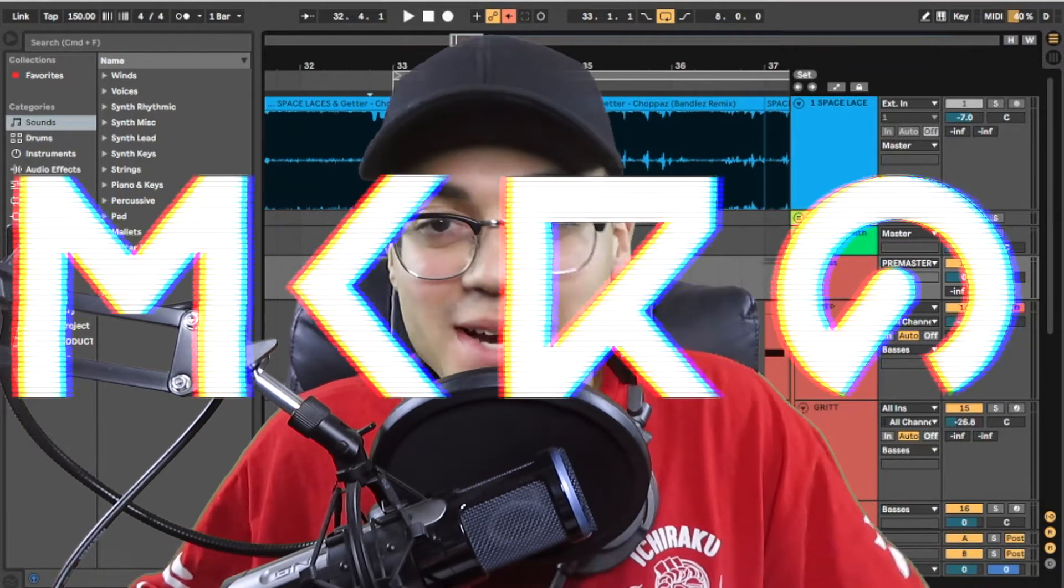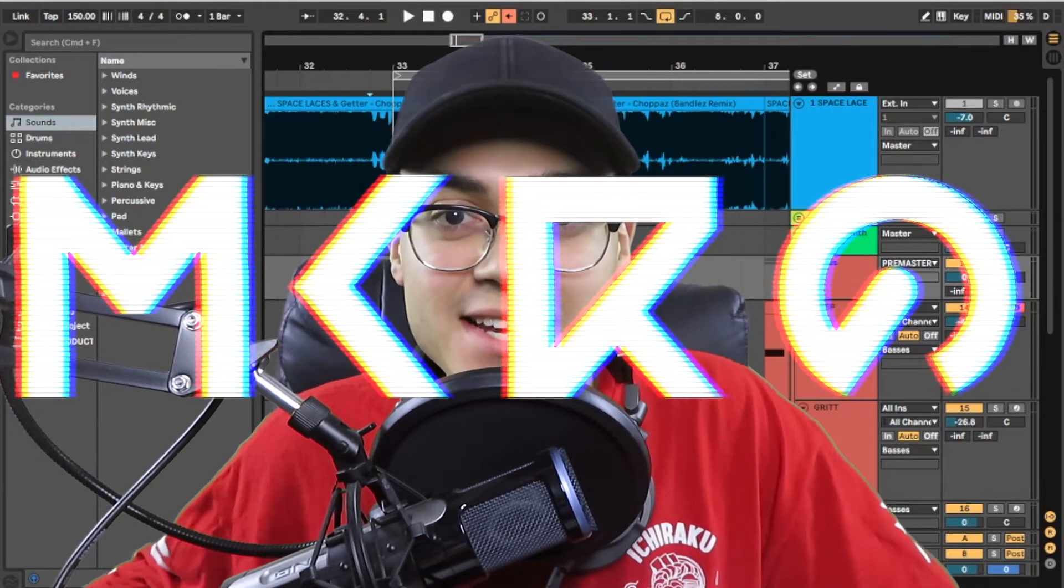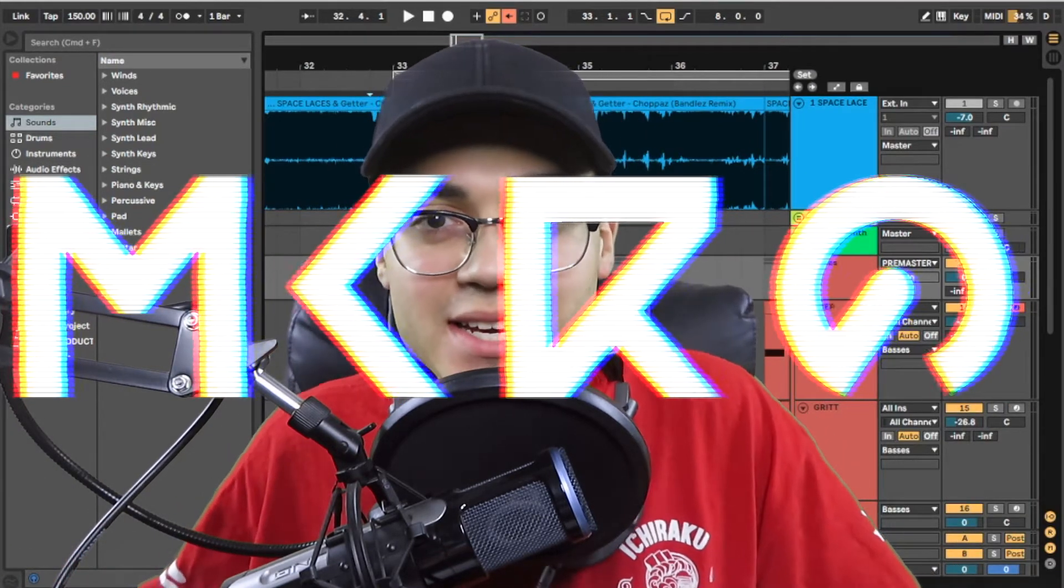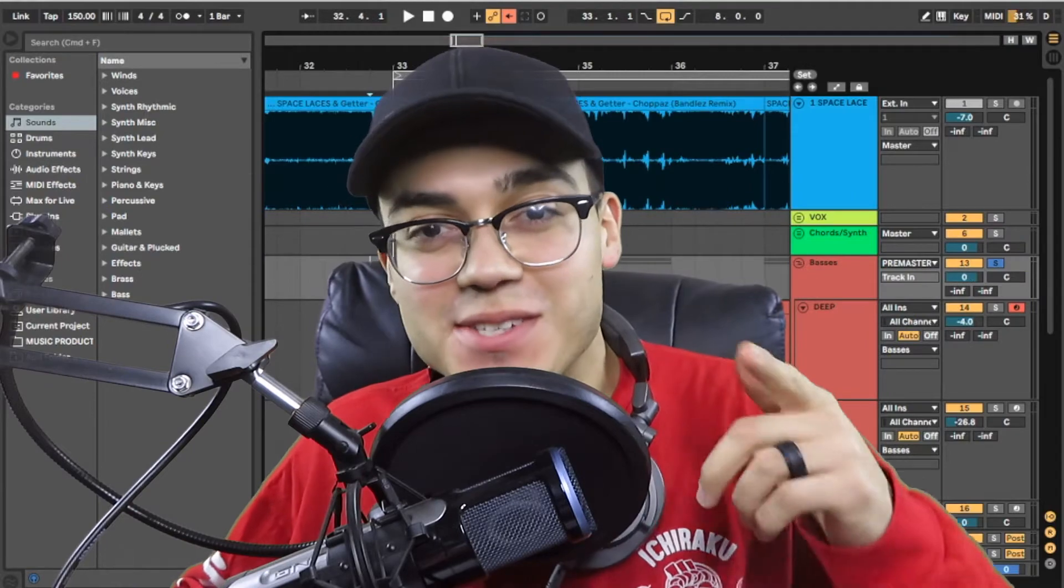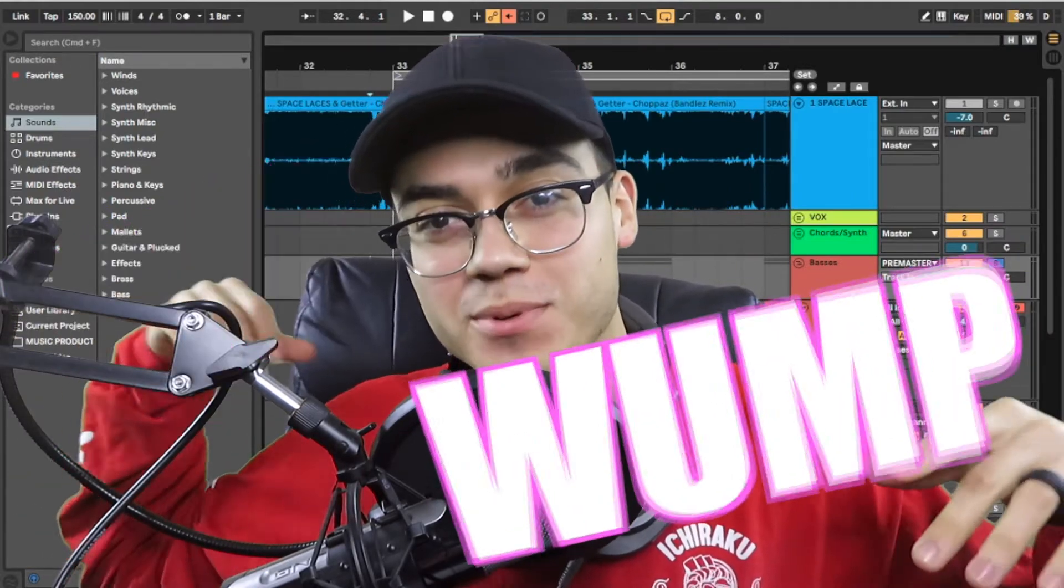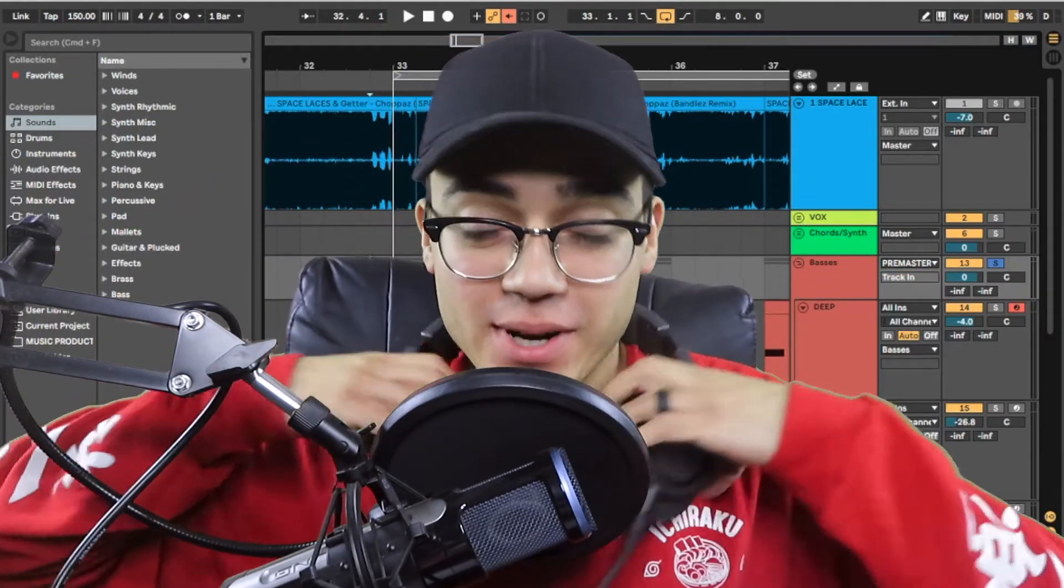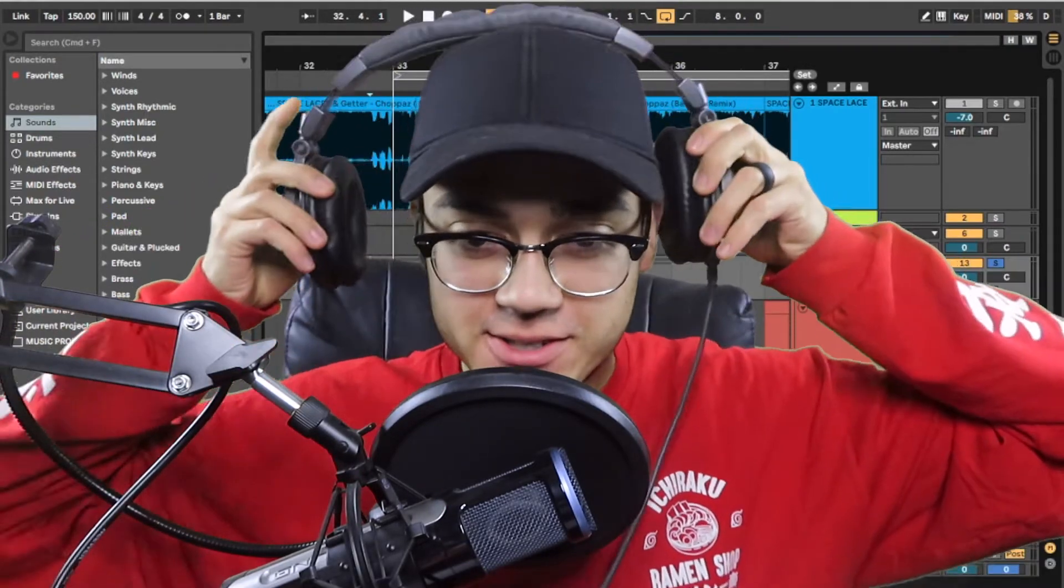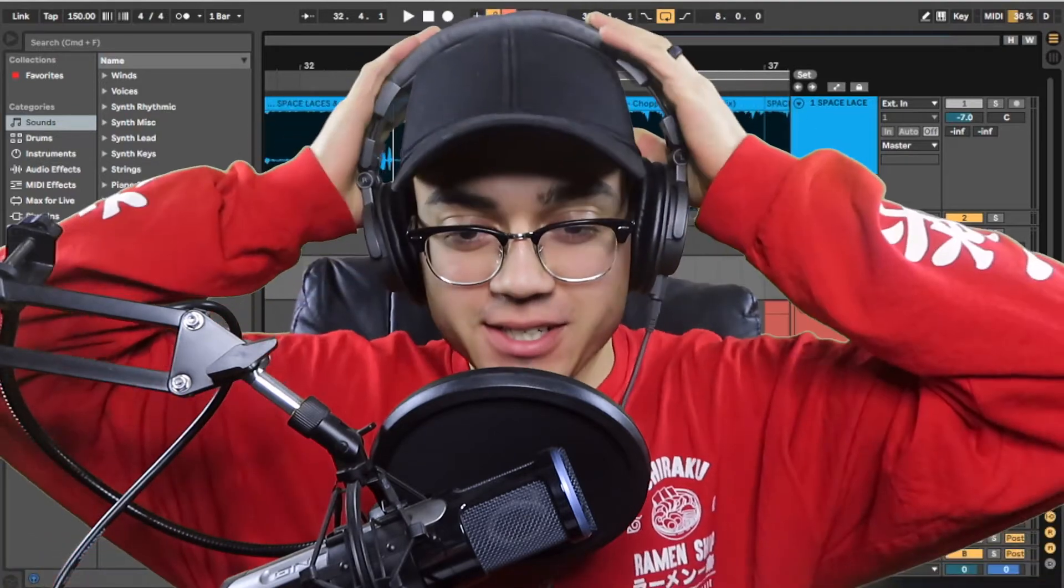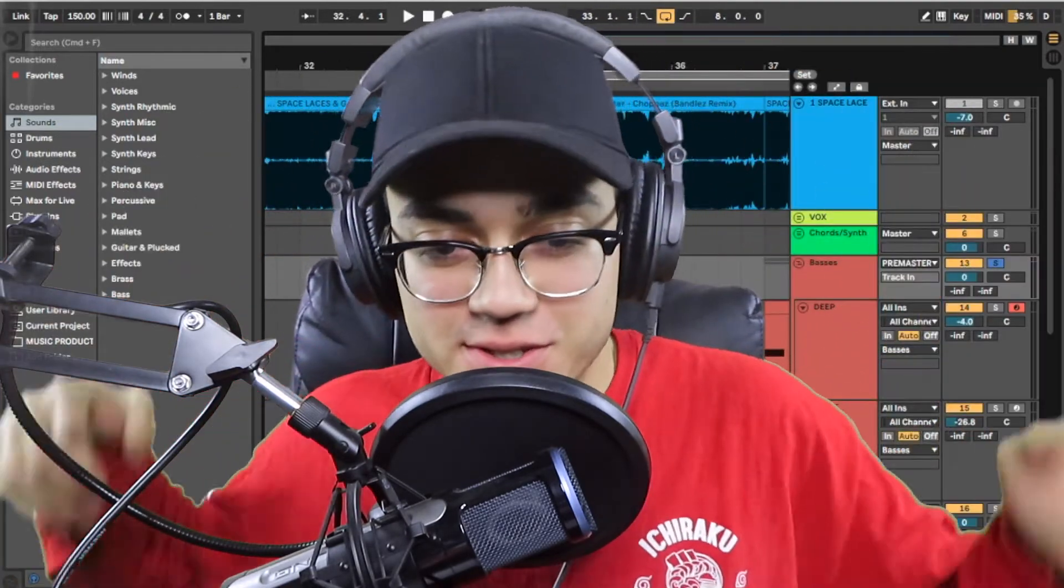What's up fam? My name is Macro and today I'm going to be showing you guys how to make that Vandals signature womp sound. Prepare your ear holes. This one's a goodie. This one's going to be juicy.